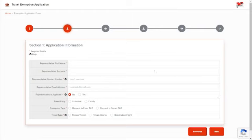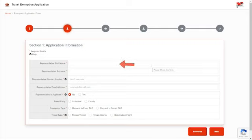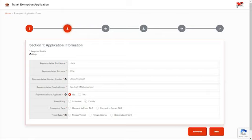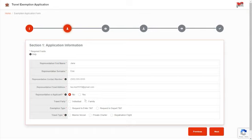Section 1: Application Information. Fill in the representative name, contact number, and email address. A representative can be an applicant who is requesting to enter or depart Trinidad and Tobago, or a person who is filling out the application on behalf of someone else. A representative may also apply on behalf of all the members of a family if they are traveling together.